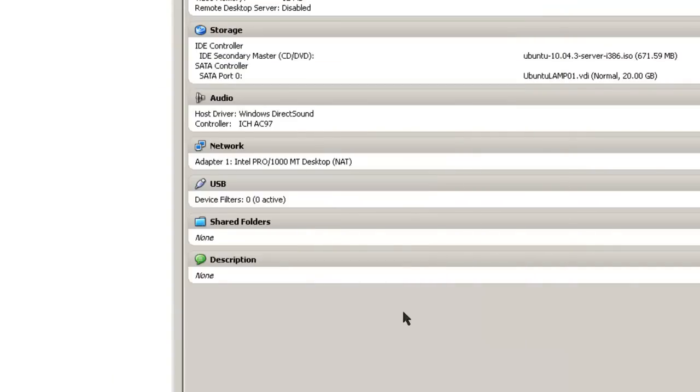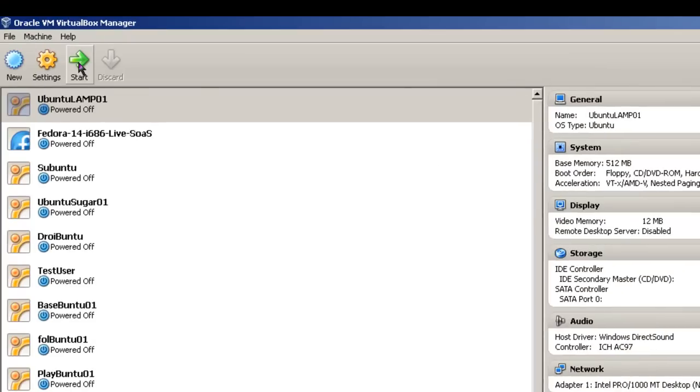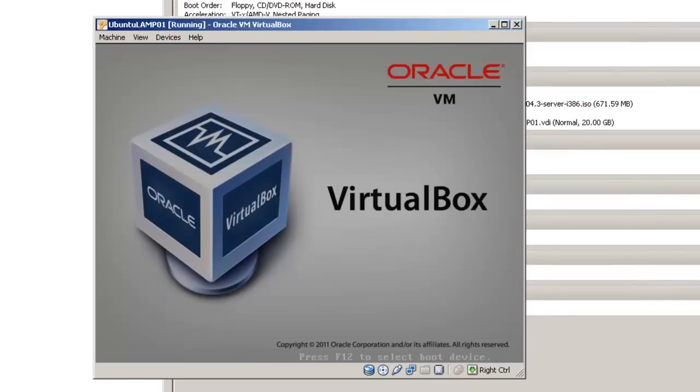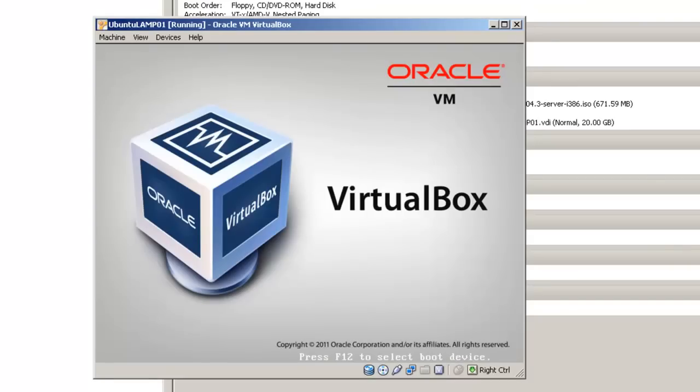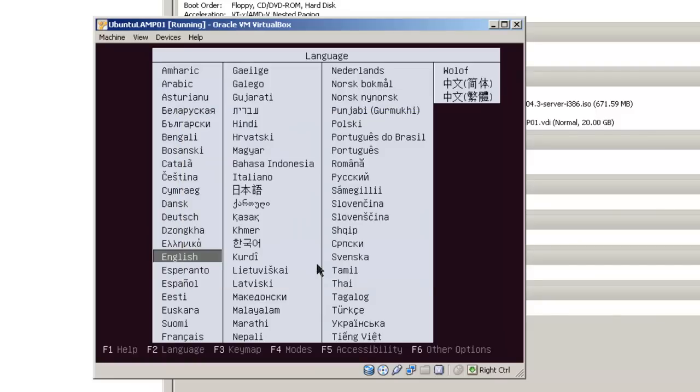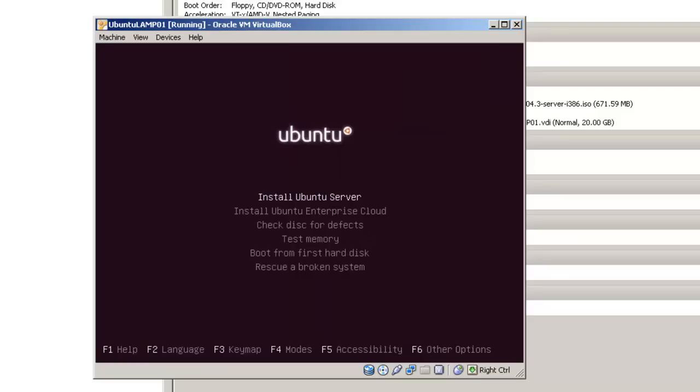Once you've checked that your VM can find your ISO file, go ahead and start your VM. VirtualBox information window pops up, just simply click OK. Choose the language that you're working with, in this case this is English. Hit enter. In this case, we are going to install Ubuntu Server. If you want a different option, you simply use the up and down arrows, and then hit enter.